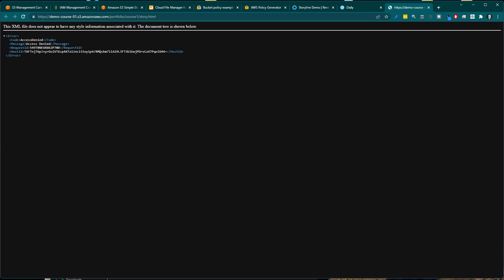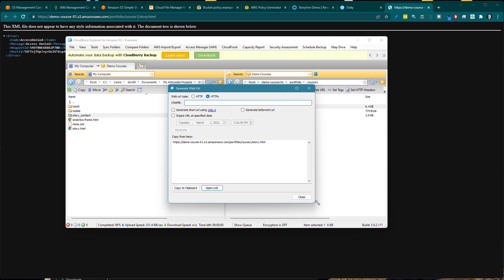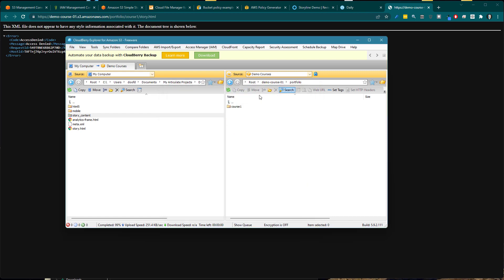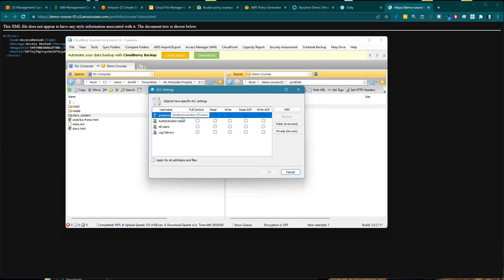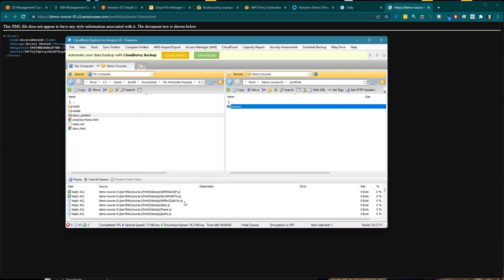I need to create a permission for that folder. There are a few different ways to do it — I'll show you two. Let's go back to CloudBerry. At the folder level, for course01, I can go to the ACL settings. You can see there's my name with full access. I'm going to hit Public, so now the public can read what's in that folder and access the link I'll share. Then I'll select subfolders and files and hit OK — it will change all the permissions for those folders and files.